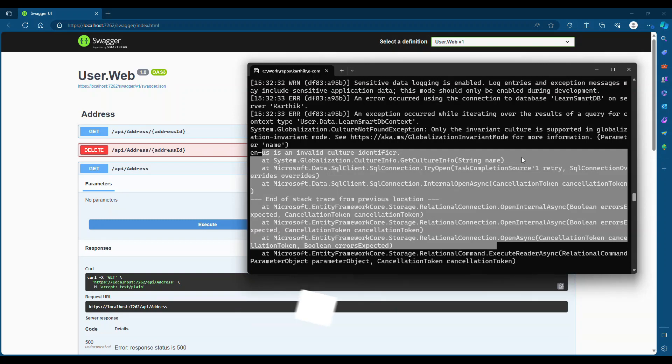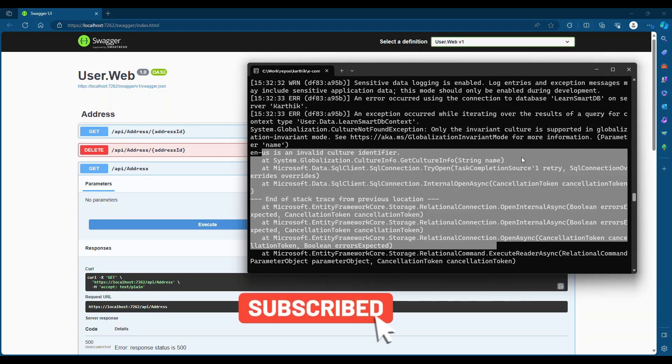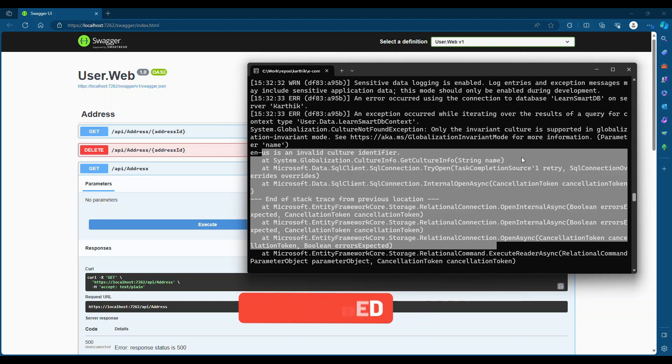Hello friends, welcome back. This is a very short and informative video, a quick tip on .NET Core 8 with Entity Framework 8.